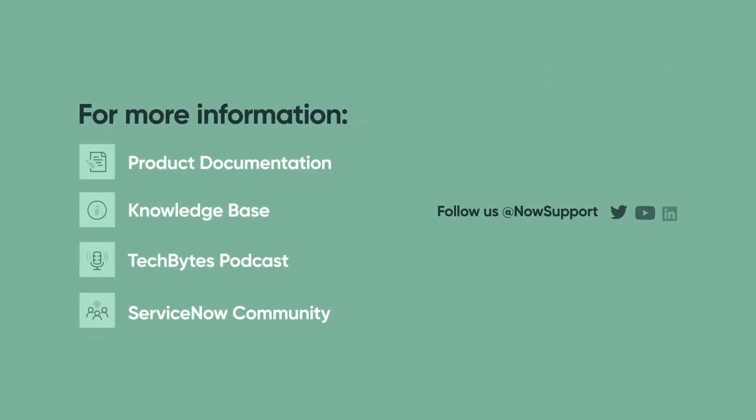For more information, see our product documentation, knowledge base, or podcast. Or ask a question in the ServiceNow Community.